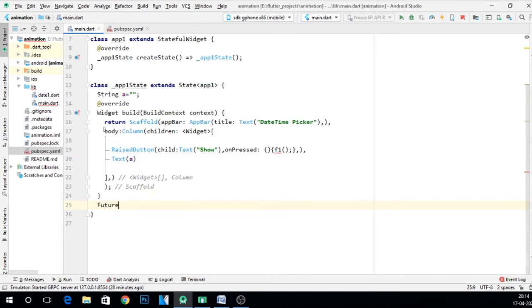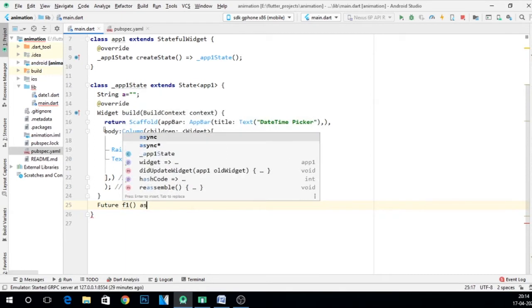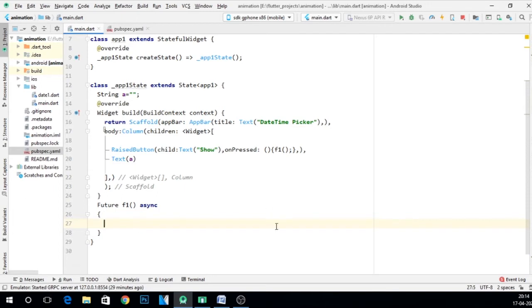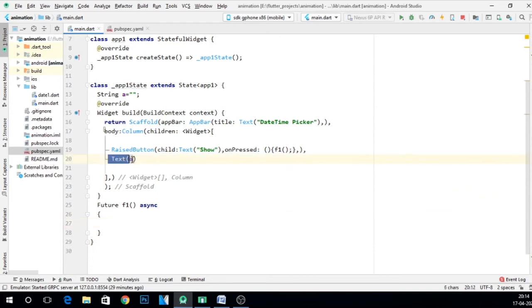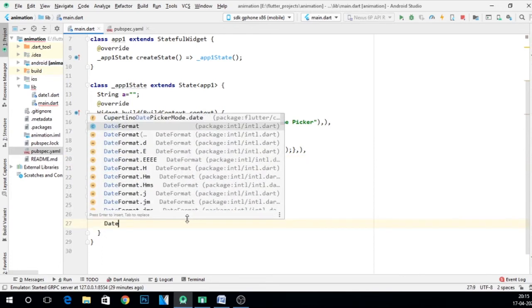Now it is taking future. Suppose function name is f1 async, yeah it's taking now. And what I want, I want to display date time picker first, and whatever date is selected from that date time picker, I want to show that in this particular text.